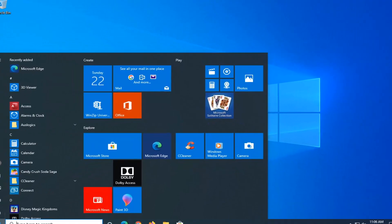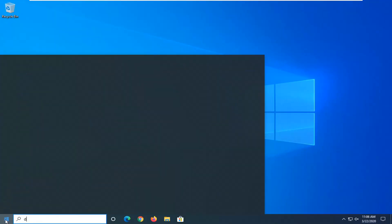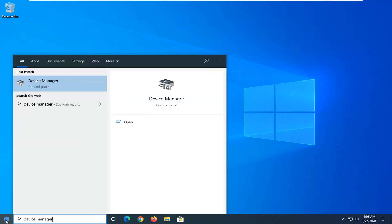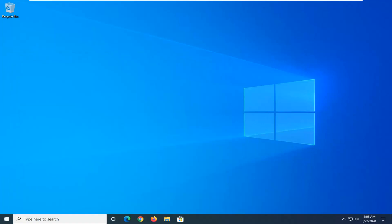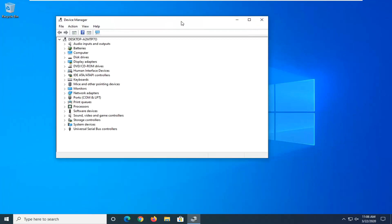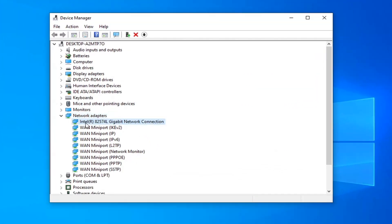One further thing you can try here would be to open up the Start Menu again — once you've restarted and you've tried to open up a browser and you're still having the problem — would be to type in Device Manager. Best match will come back with Device Manager right above Control Panel, so go ahead and left-click on that. Then expand your Network Adapter section by double-clicking on it, and now locate your network connection adapter in here.